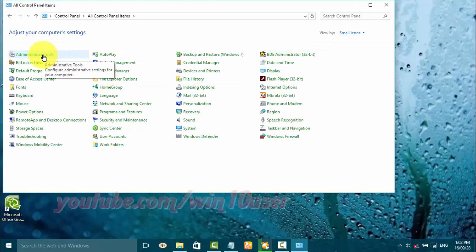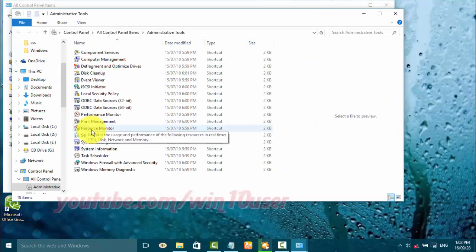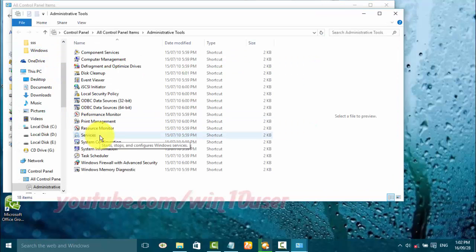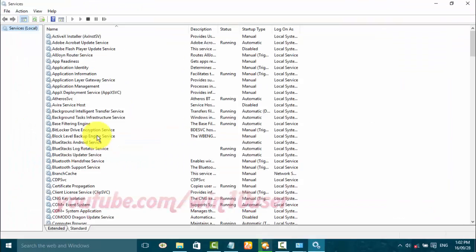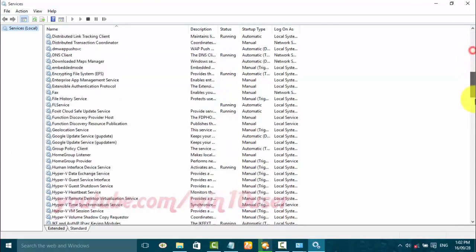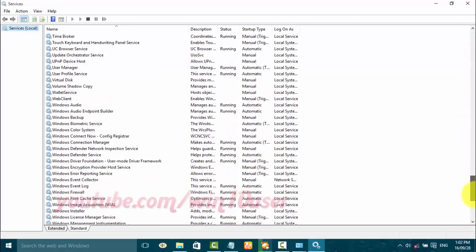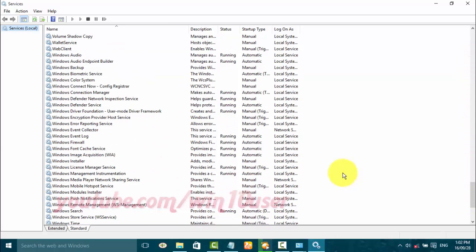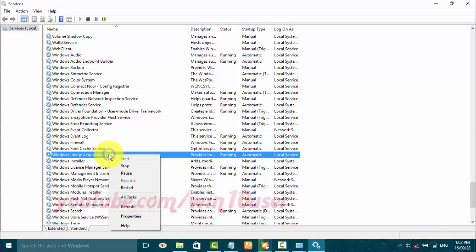Click Administrative Tools, then double-click Services. Right-click Windows Image Acquisition. Click Start to start the service, or click Stop to stop it.